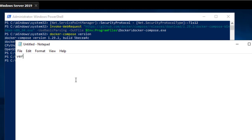Let's open Notepad and create a YAML file in our C drive. The first field as you may know is 'version', where you specify the version of the YAML format you want to use. I will be using version 3.3.